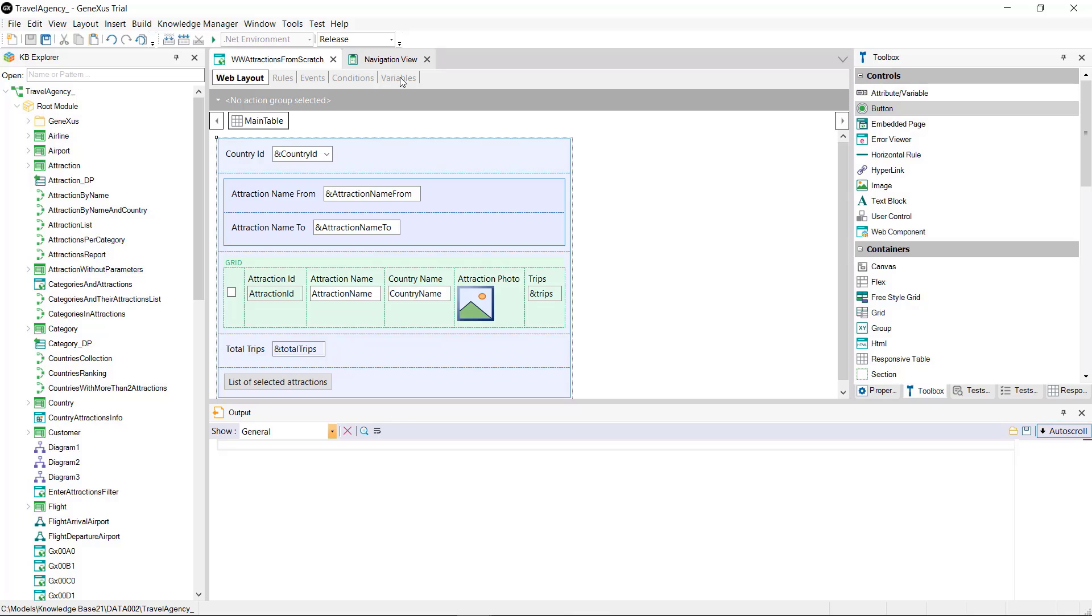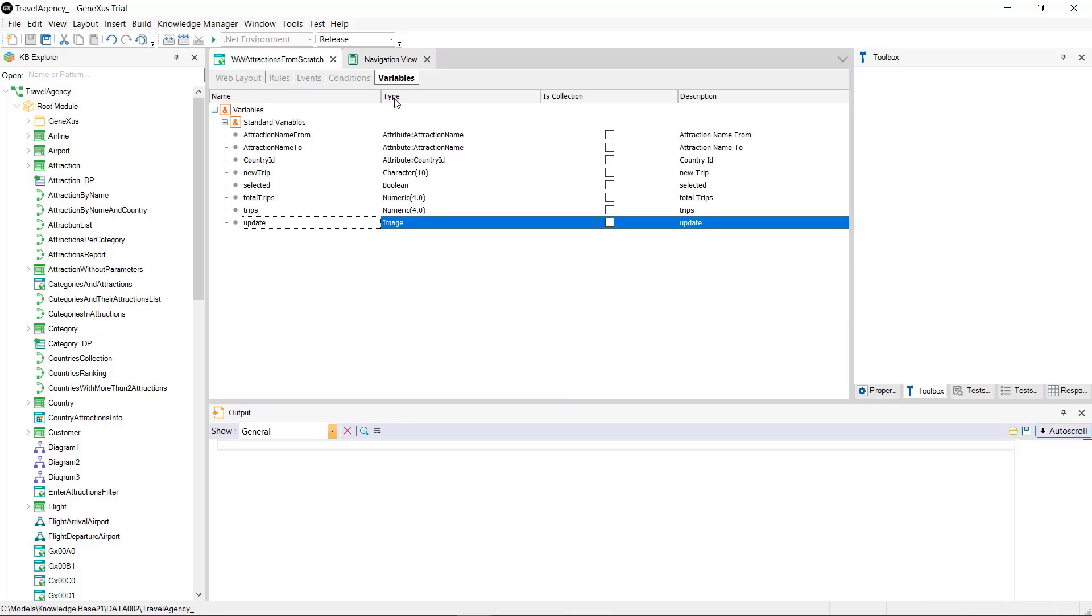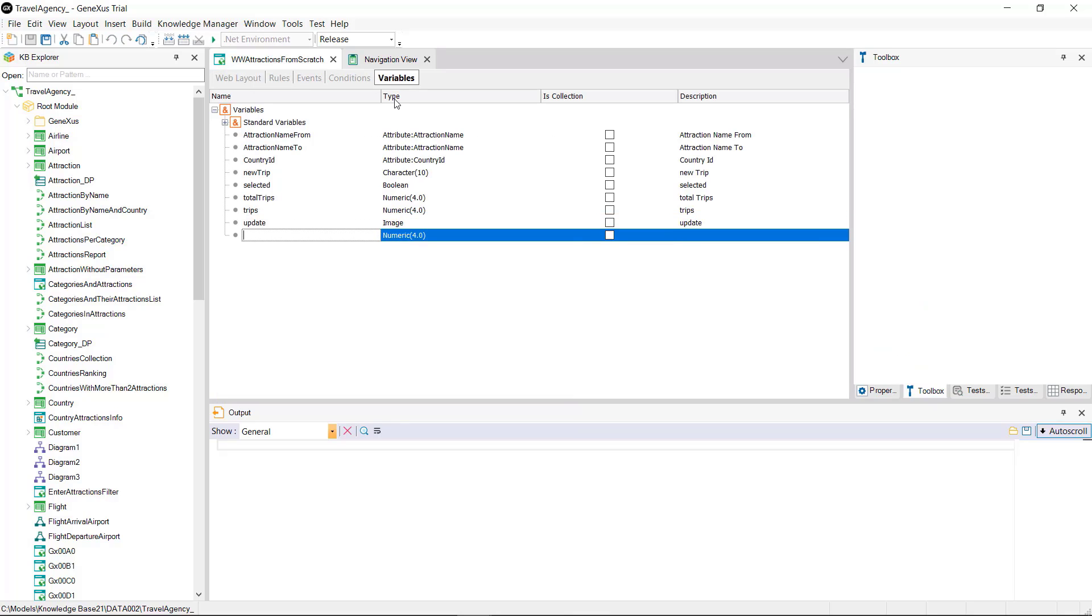Simply saving the ID of the selected attractions is enough so we create a variable of ID type, domain of numeric type, and mark it as a collection.